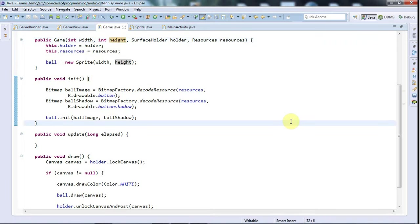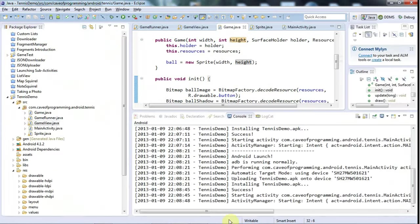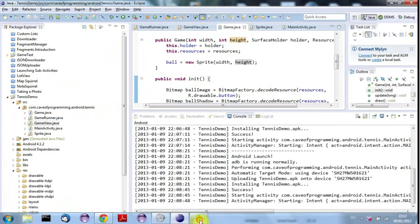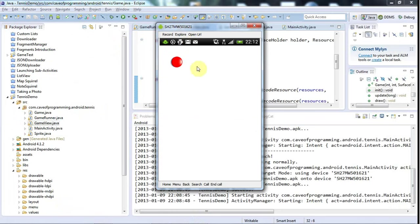Hello, this is John from caveofprogramming.com. In this tutorial I'm going to make the ball actually bounce around the screen, and it's not going to be perfect by the time we finish because we've still got to consider some additional factors.